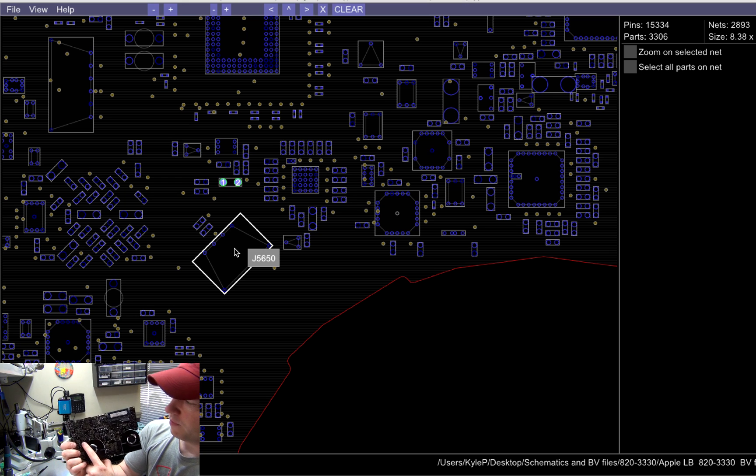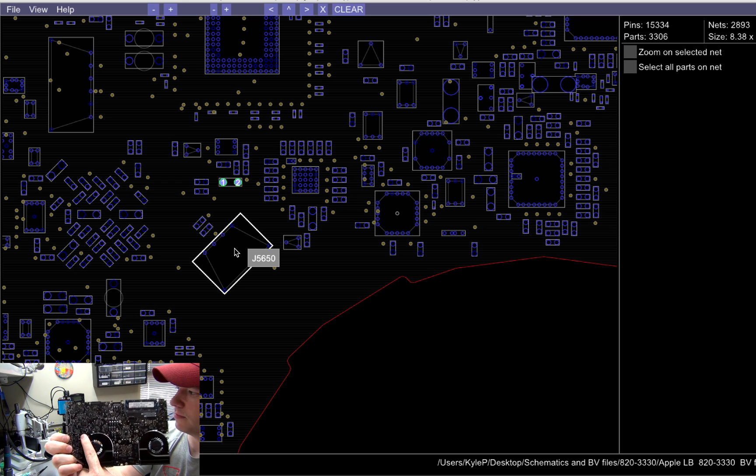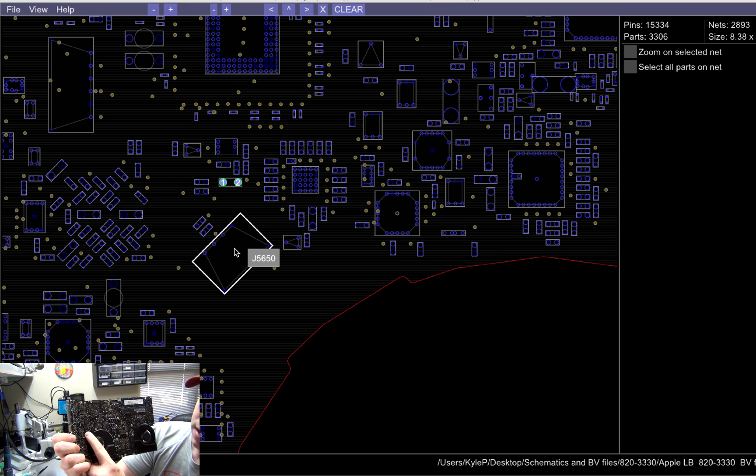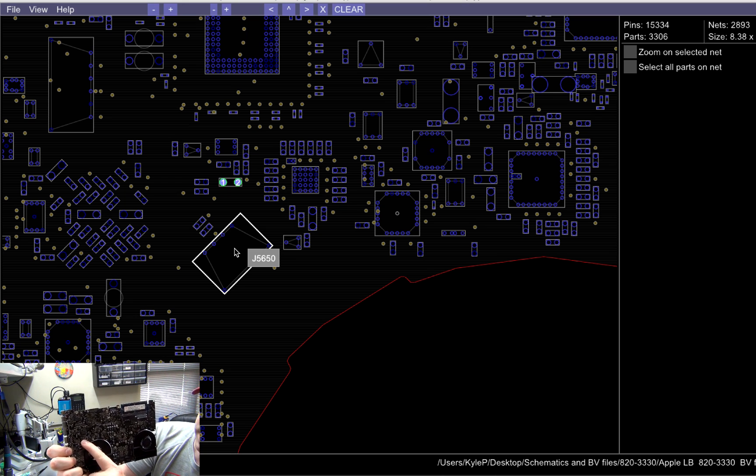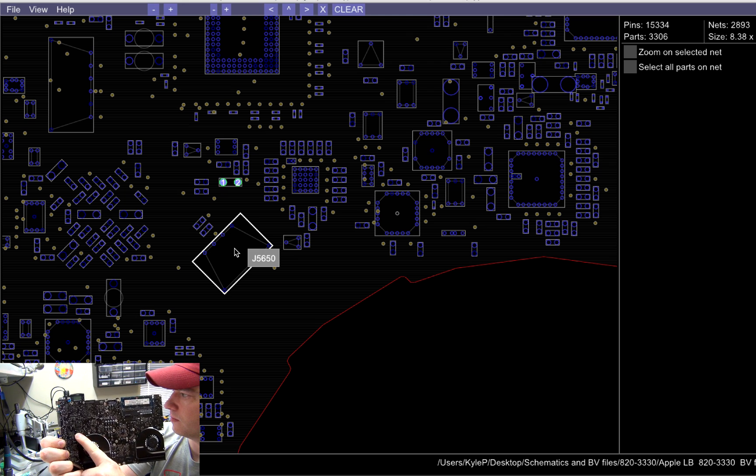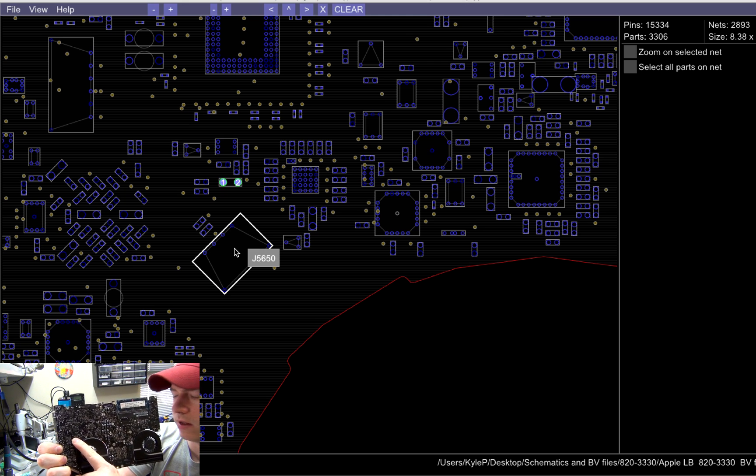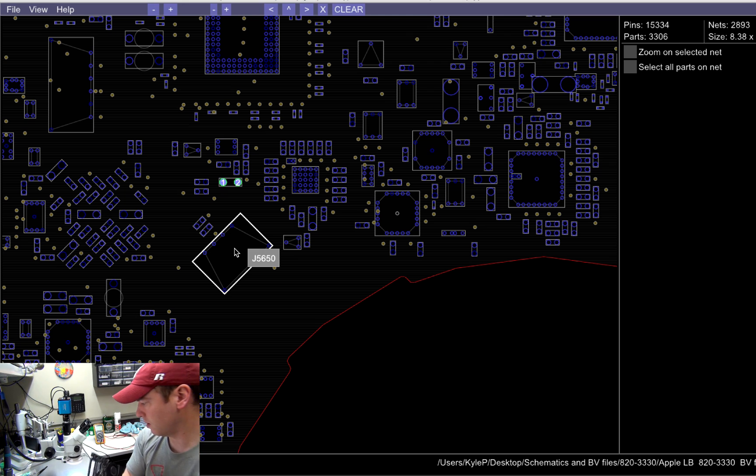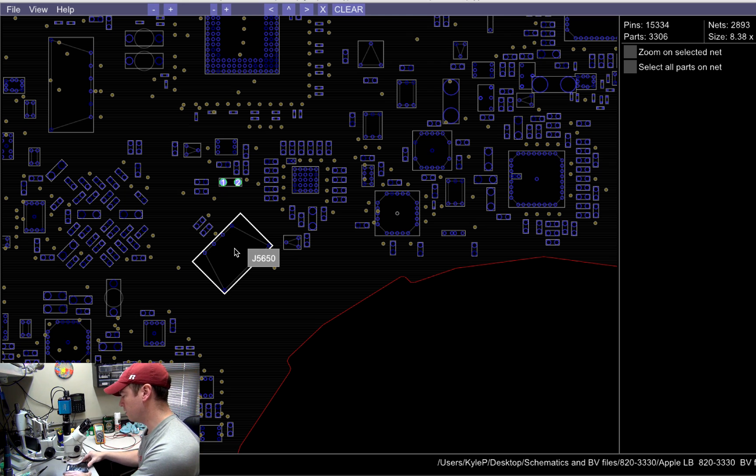As you'll see, here's the fan connector. And right above it is the P fuse, which is your backlight fuse. I'll show you that under the microscope.